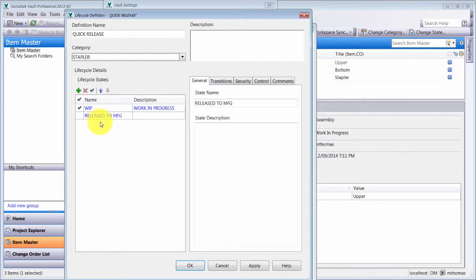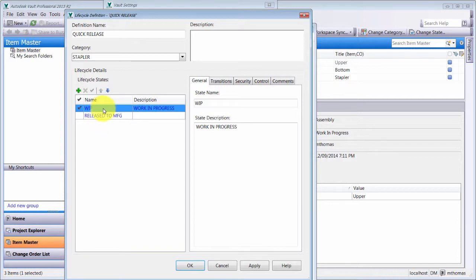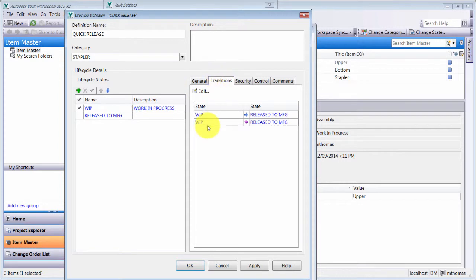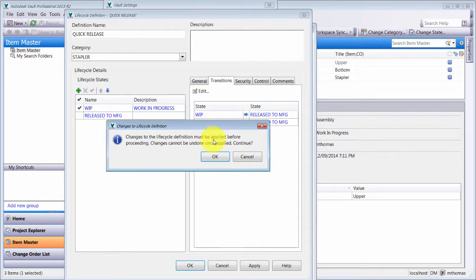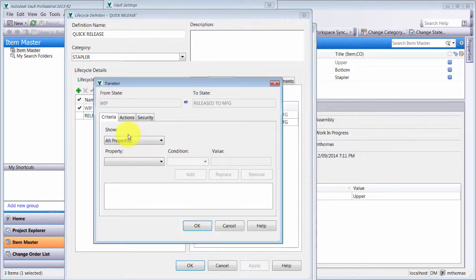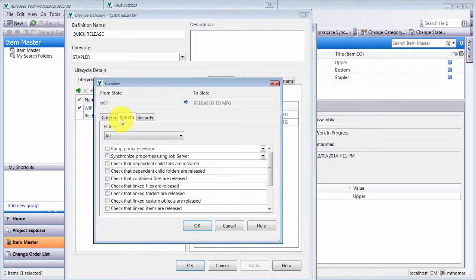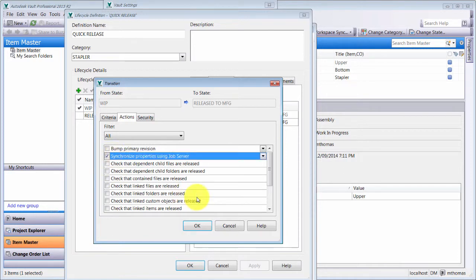Looking at the work-in-progress state, I can see the General tab and the Transitions tab. We can basically go from WIP to Released to Manufacture and back again. I want to limit who can do this, so I'm going to edit this transition. After it saves, I can see there are criteria I can assign and actions — in this case, to move it to release, I'd like to synchronize any properties of the associated file.